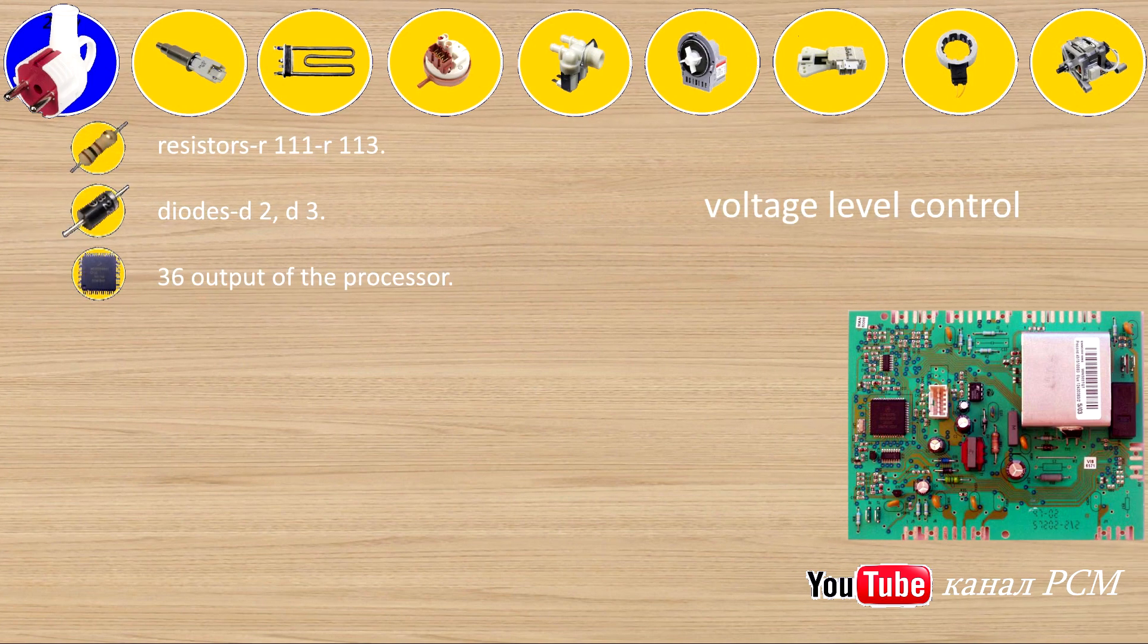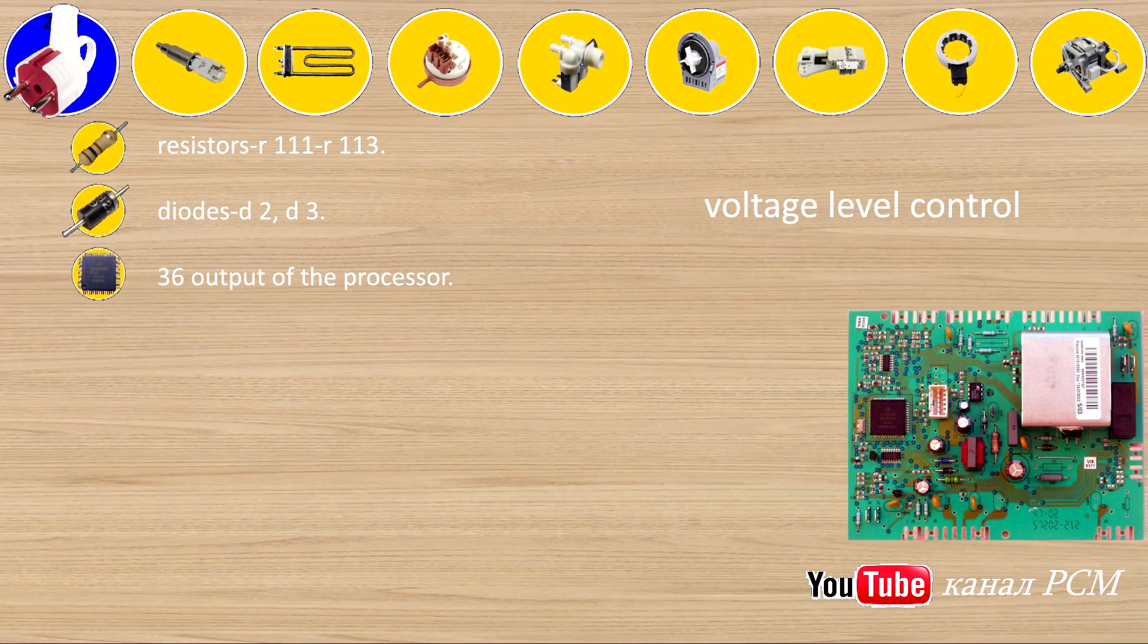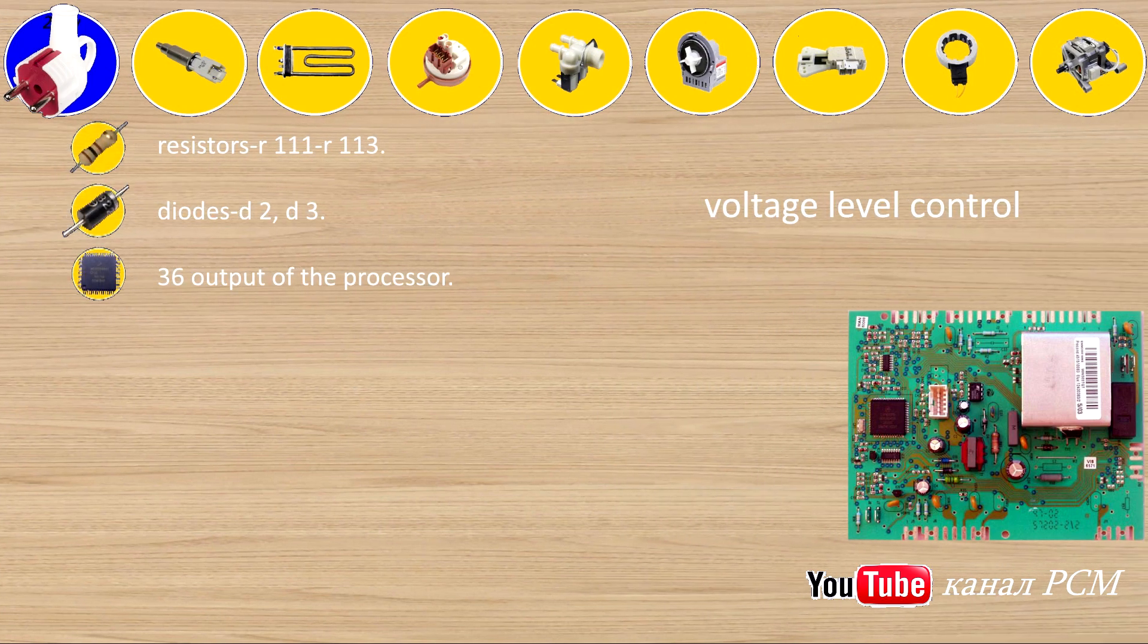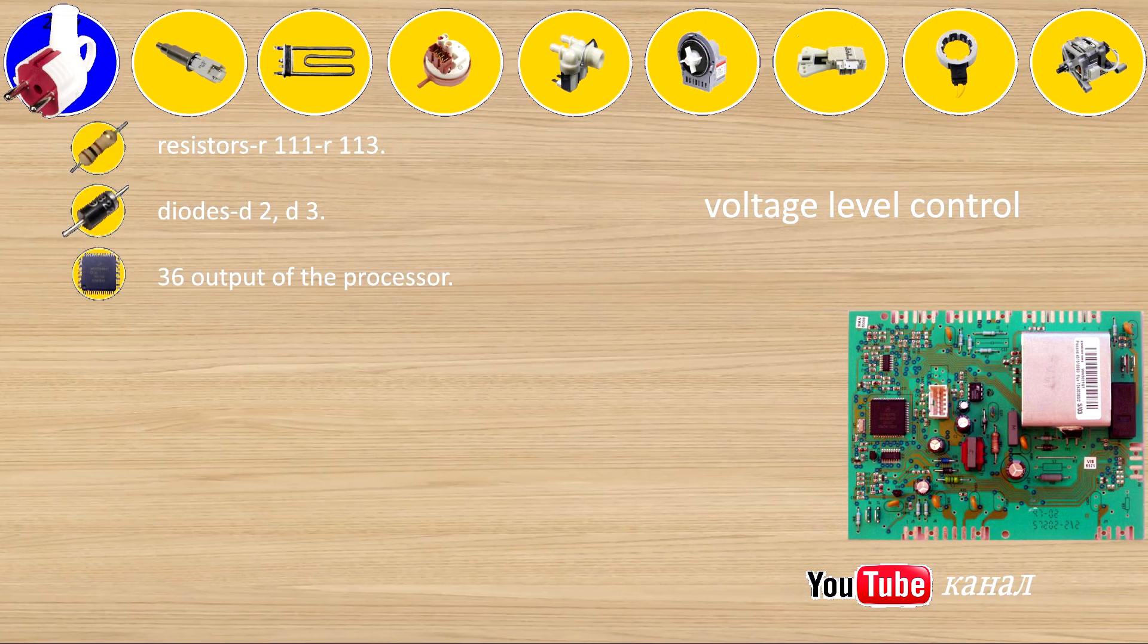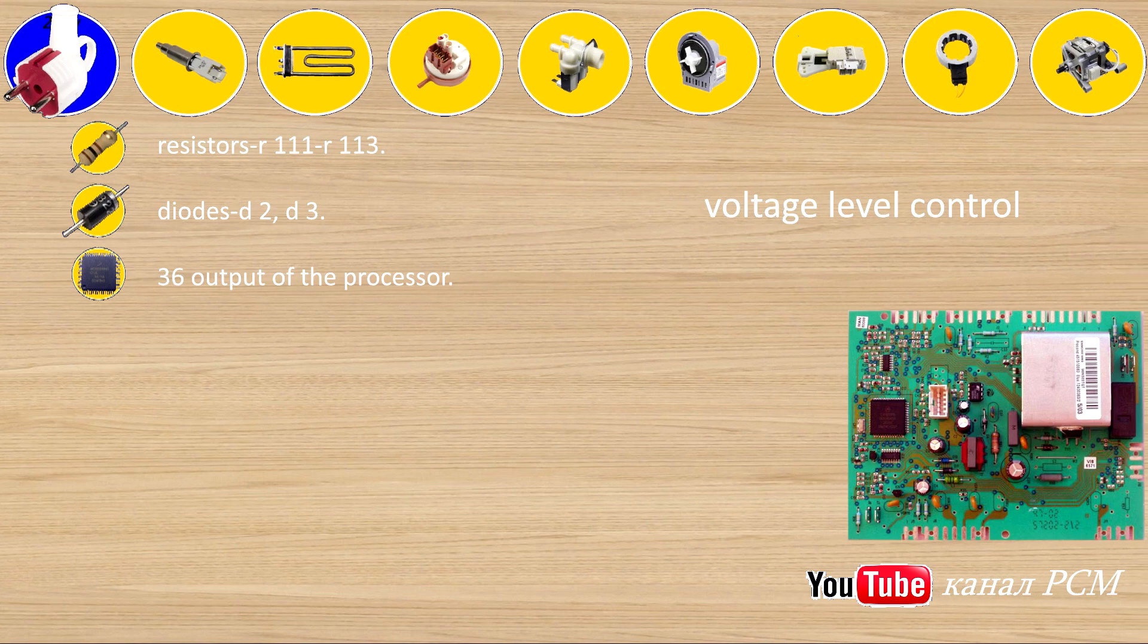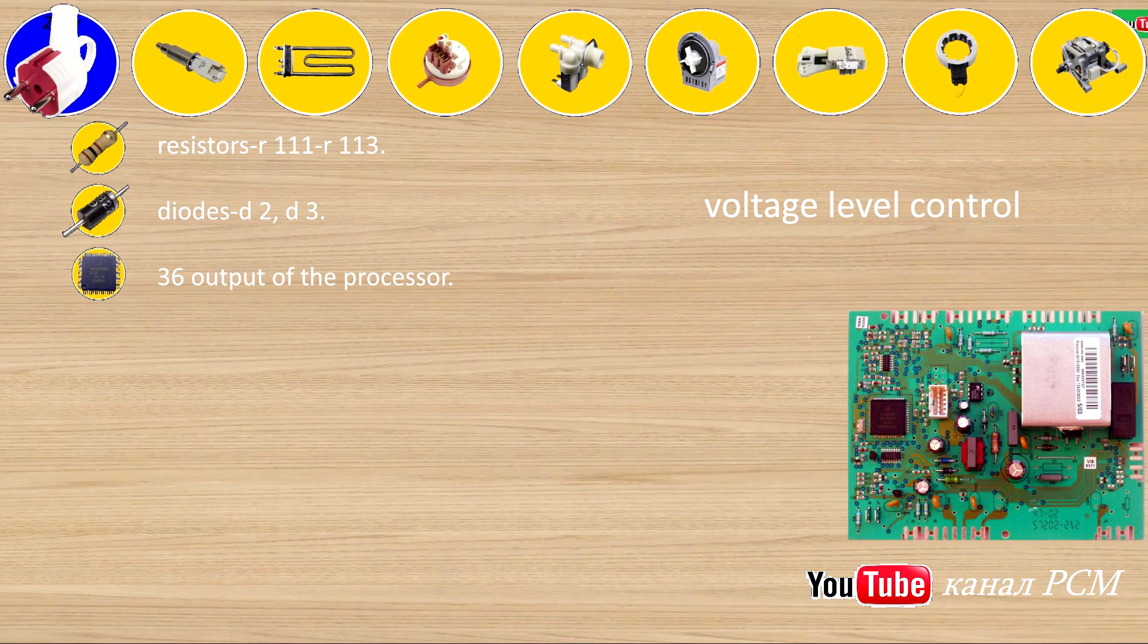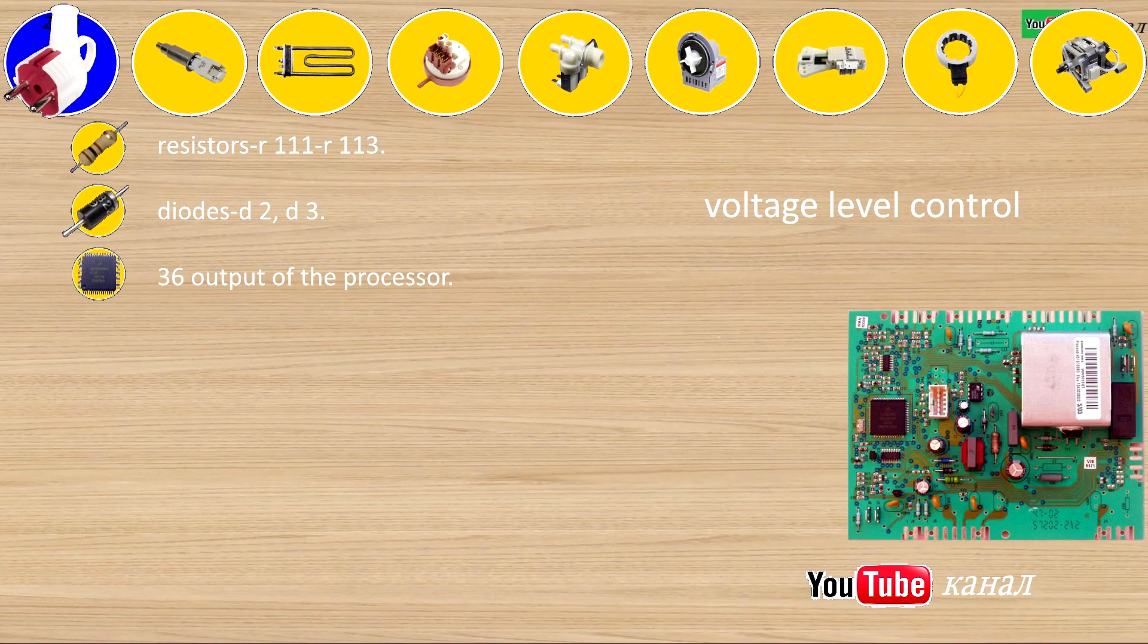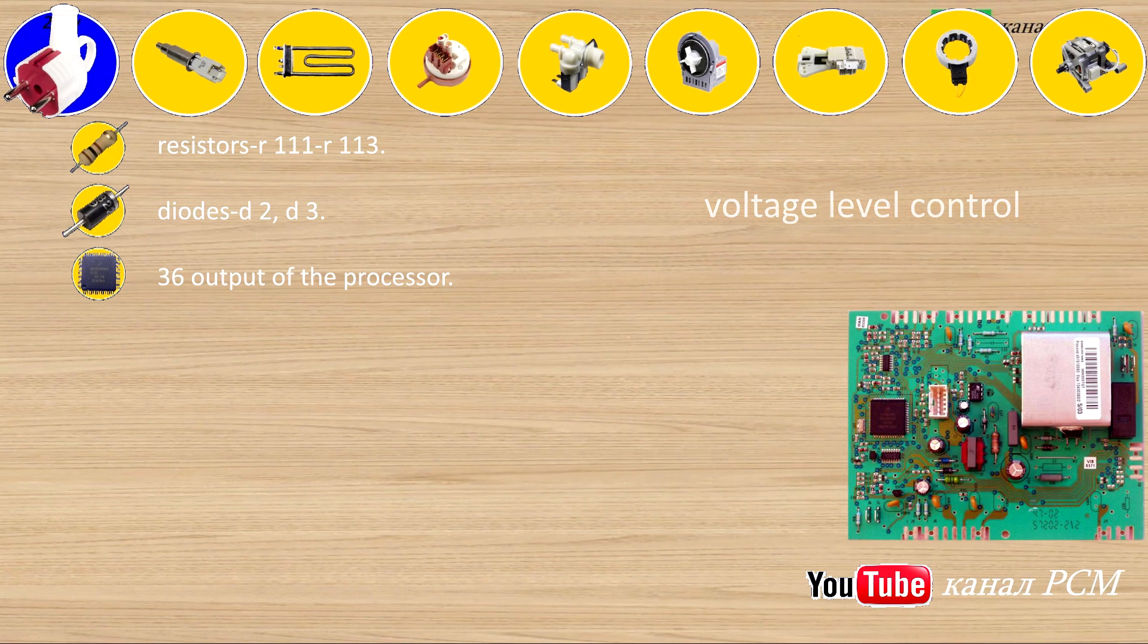Voltage level control: resistors R111, R113, diodes D2, D3, 36 output of the processor.